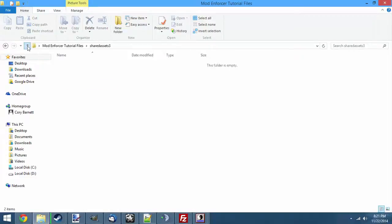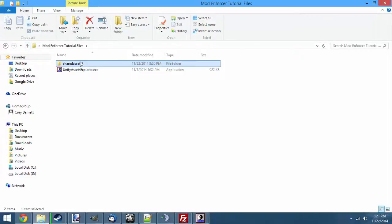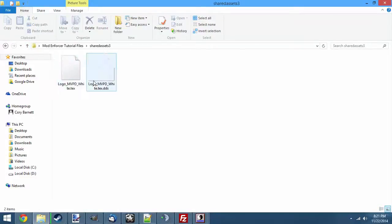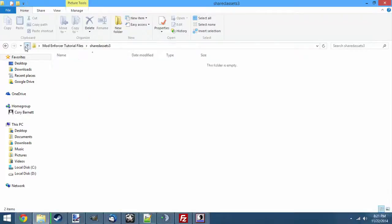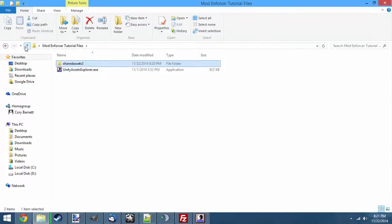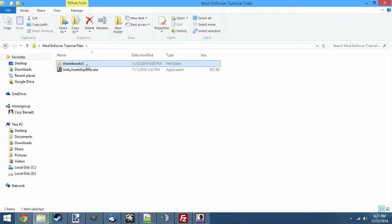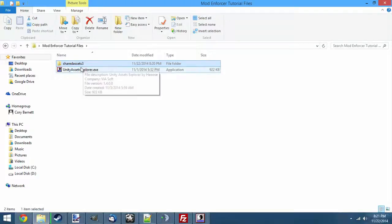If we were to hit Extract All, this folder would have all the files put in there out of the Shared Assets folder. For smaller Shared Assets like 3, it isn't bad, but if you try to do that on 2 or 4, it'll really lag out and take up a lot of space in your hard drive as it unpacks all those files at once.